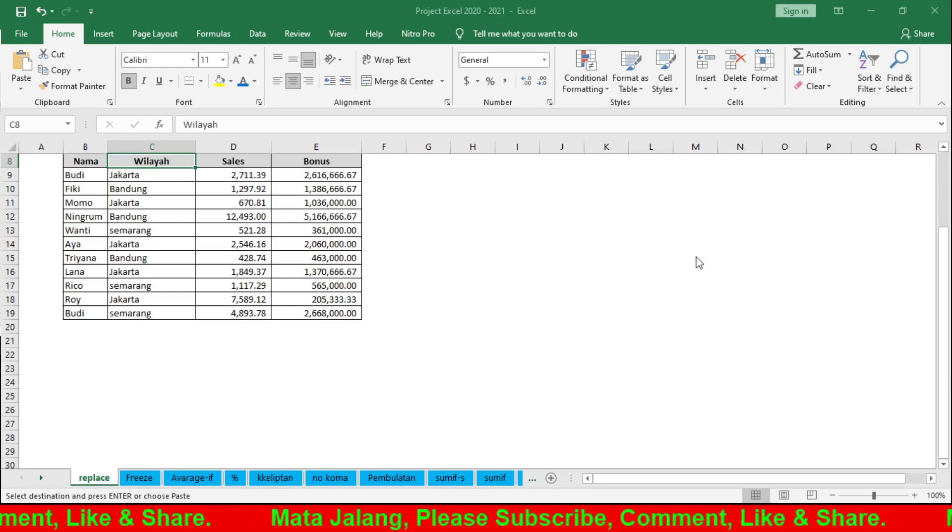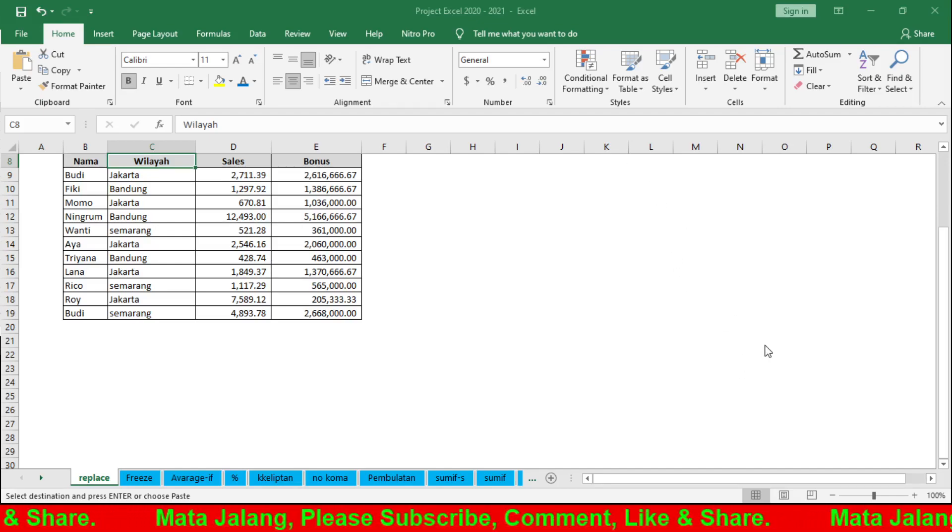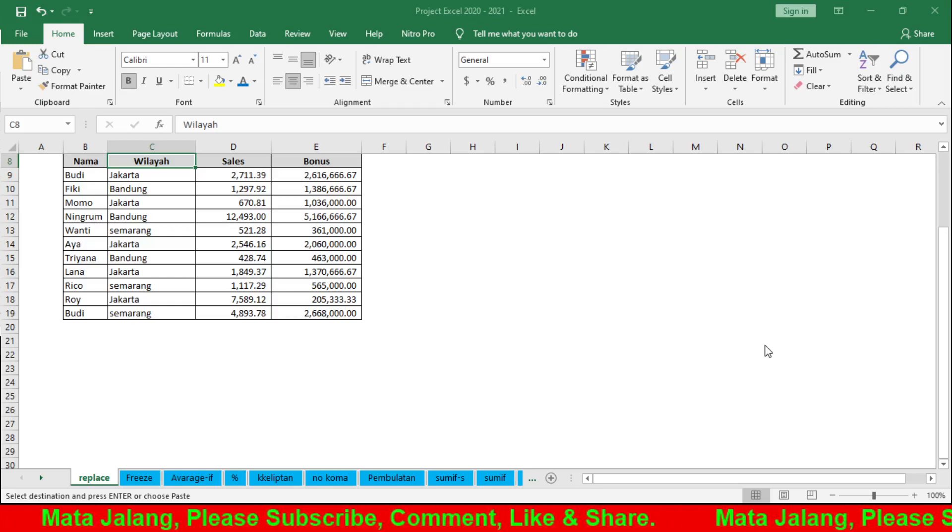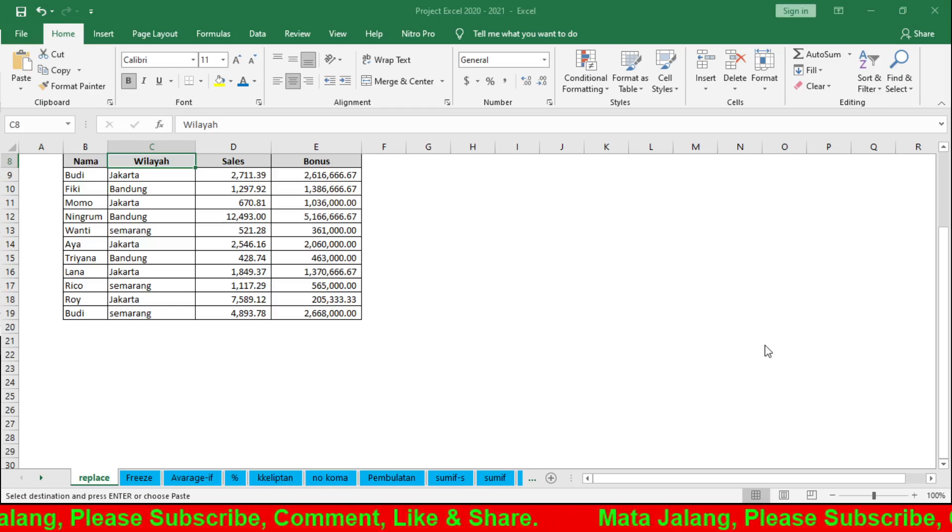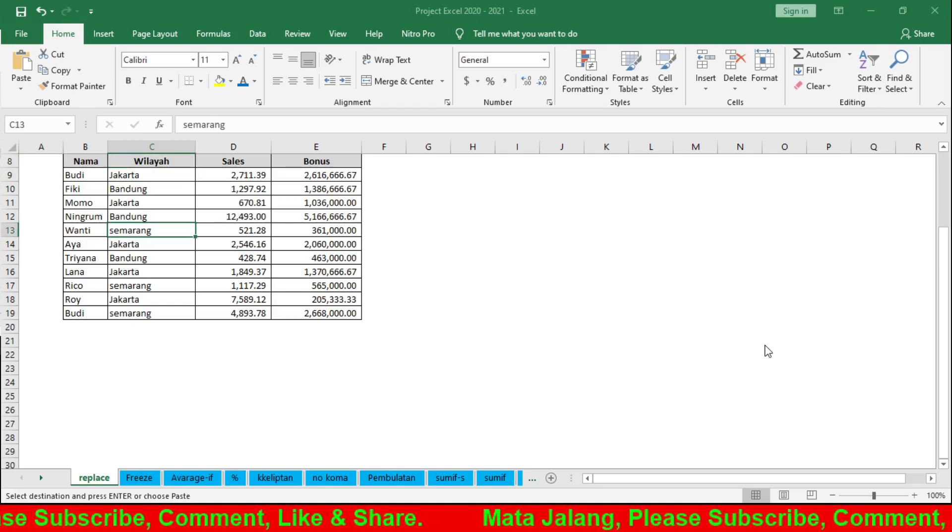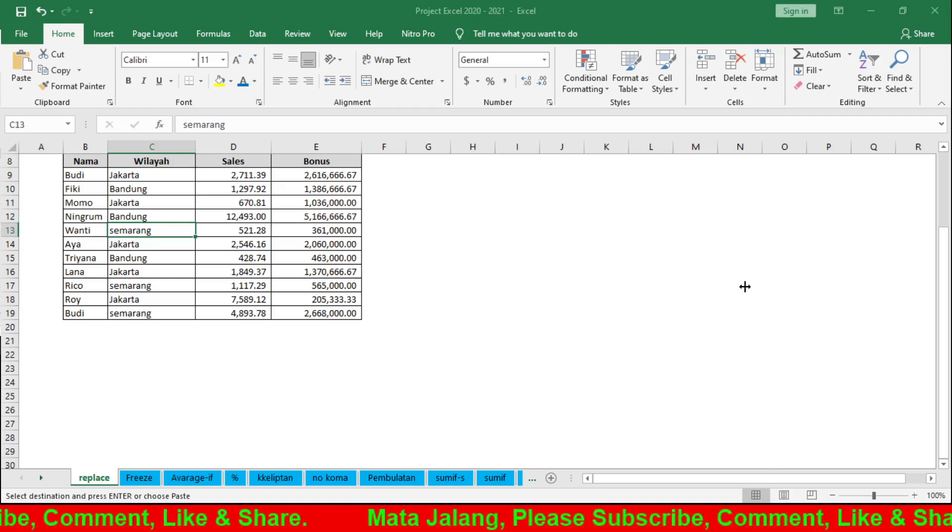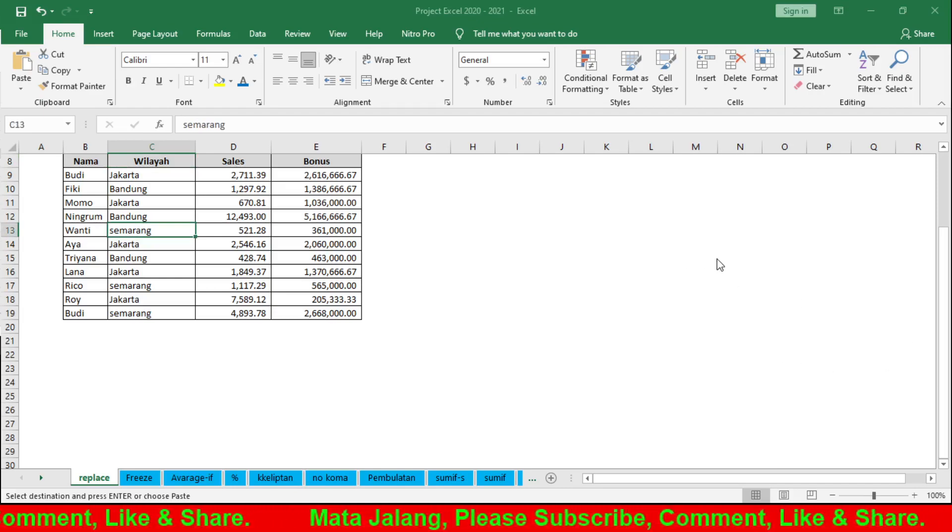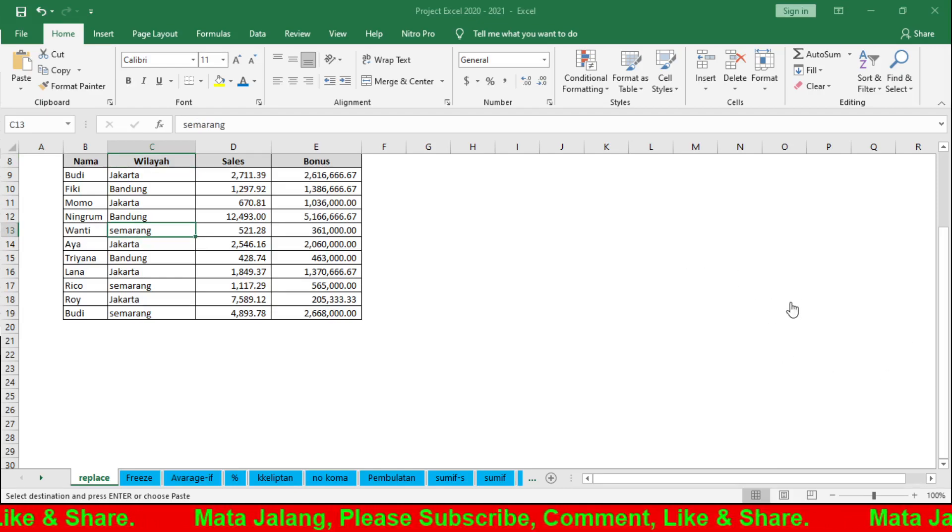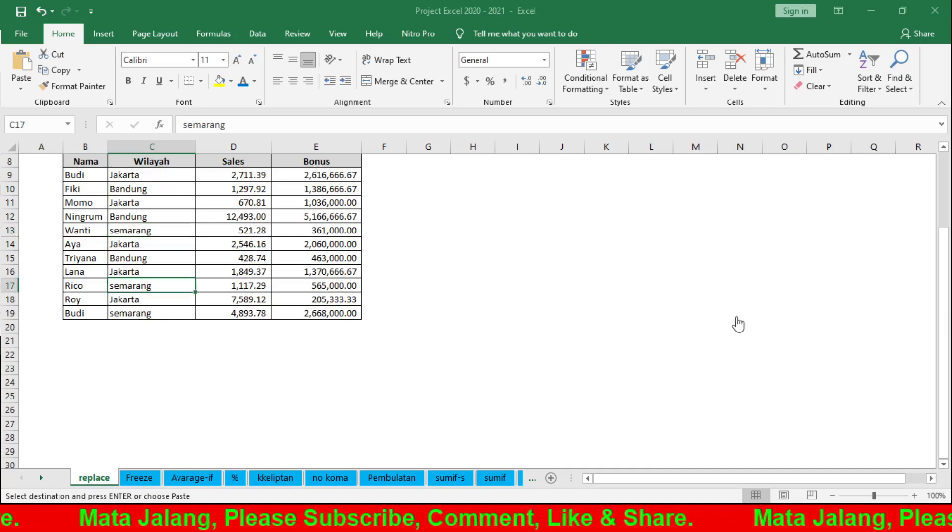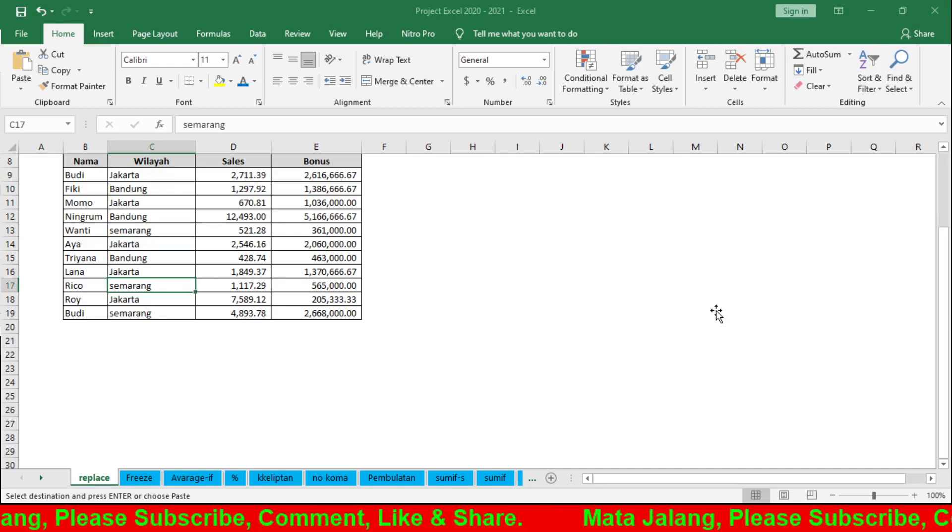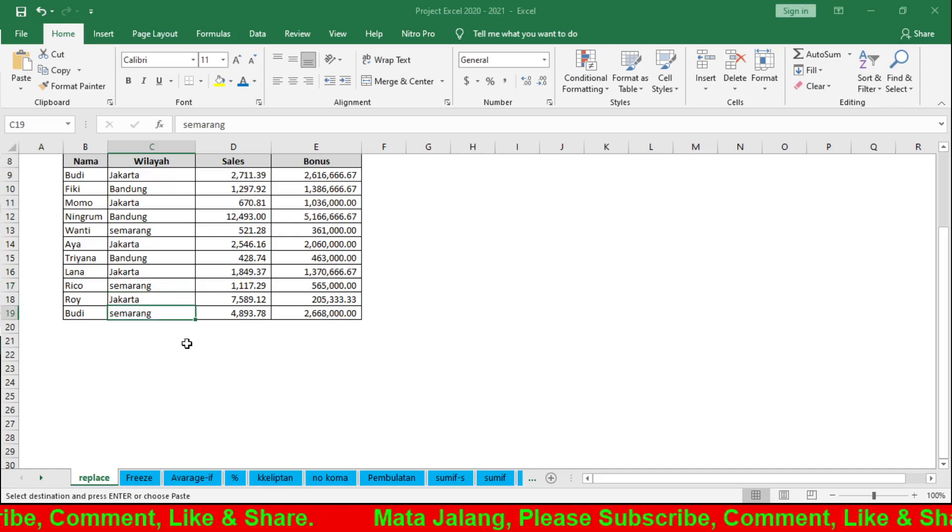Okay, for example we want to search for 'Semarang'. Find All - there are three results. One, two, three. You can see the green boxes highlighting each one. There are three instances of Semarang.